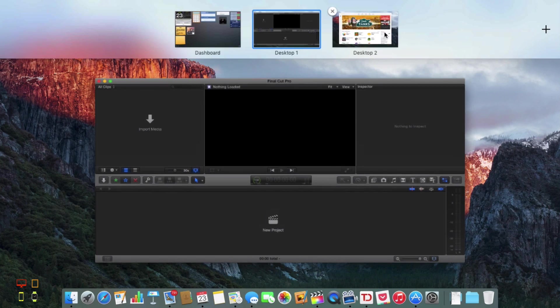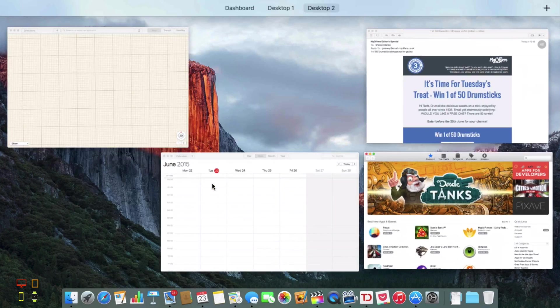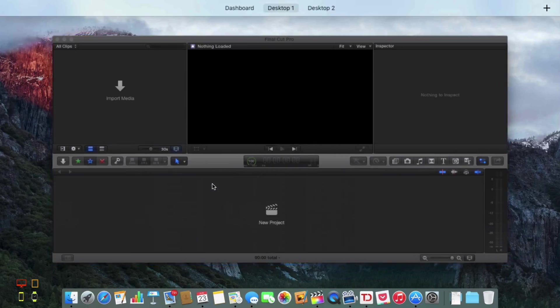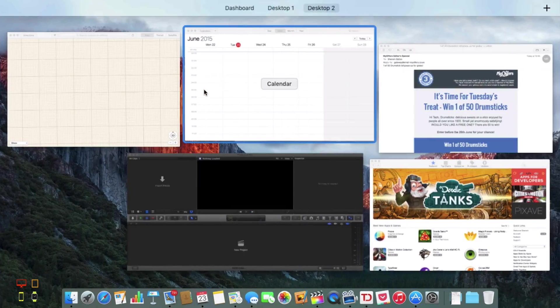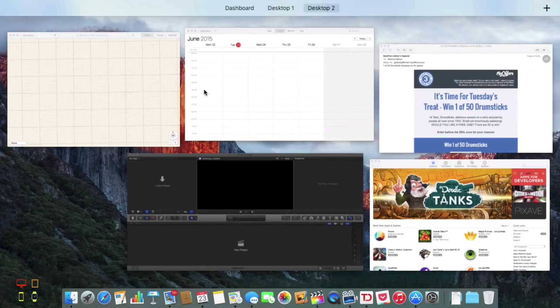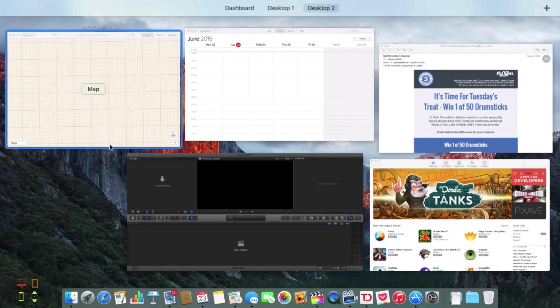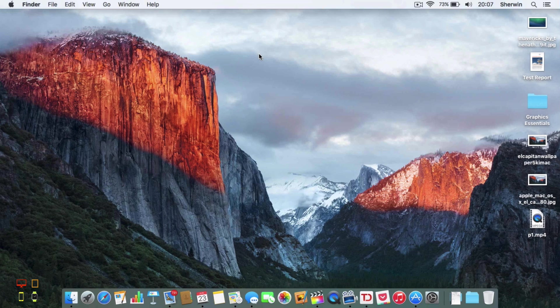You can swipe between your different desktops as you've always been able to. So that's a nice thing, at least they haven't removed anything like that. But yeah, that was a quick look at how you can use Mission Control in OS X El Capitan.